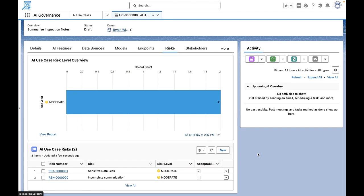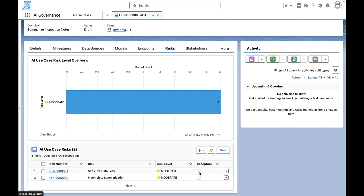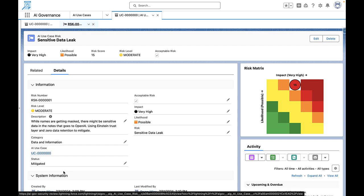Each risk is assessed with an impact and likelihood score, generating a risk matrix to help us understand and manage our risk exposure. This risk assessment is customizable to fit the unique tolerance levels of individual organizations.